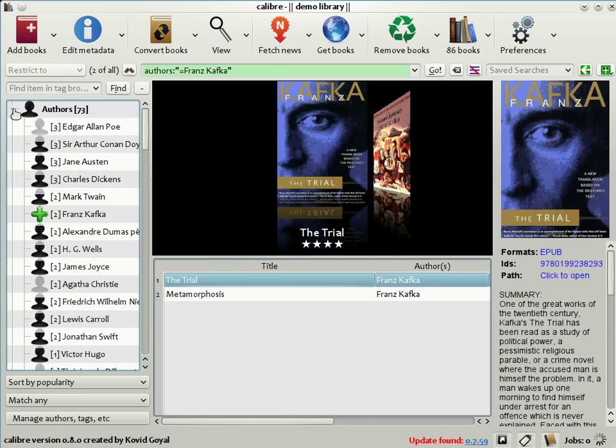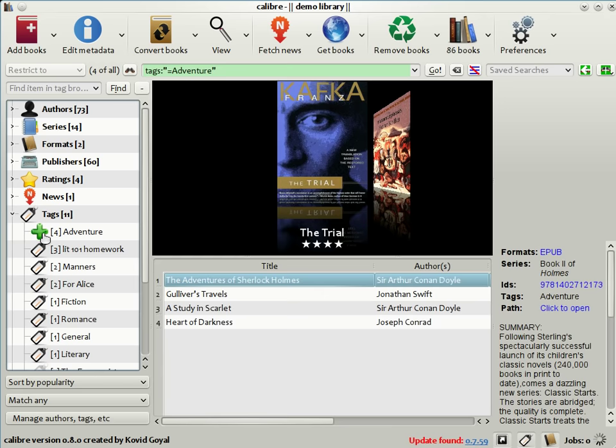Similarly, if I was in the mood to read adventure stories, I could go to tags and click on adventure, and there you see the list of books is restricted to adventure books that are present in my Calibre library.